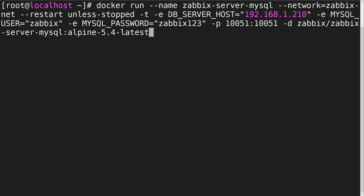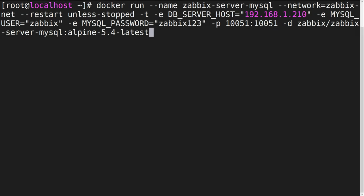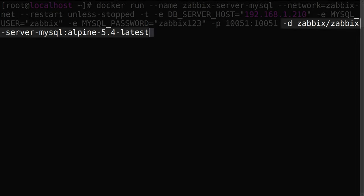By default, Zabbix server listens to port 10051, so we will map port 10051 on our host to port 10051 on our container. For this example, we will be running the Zabbix version 5.4 based on the Alpine Linux distro.